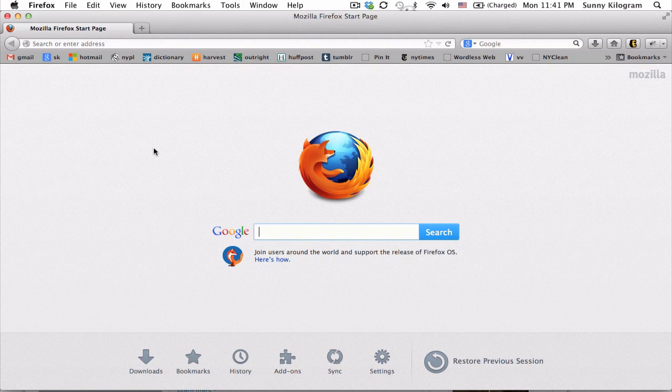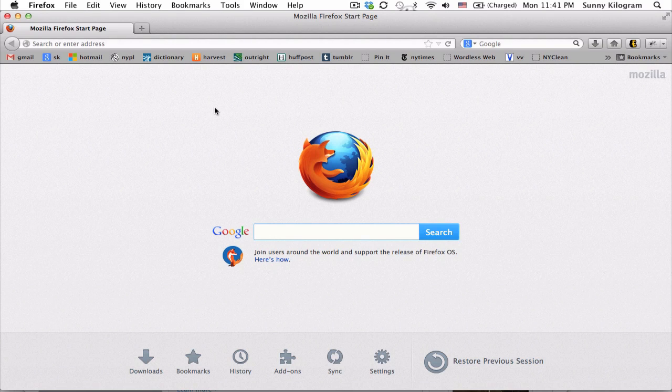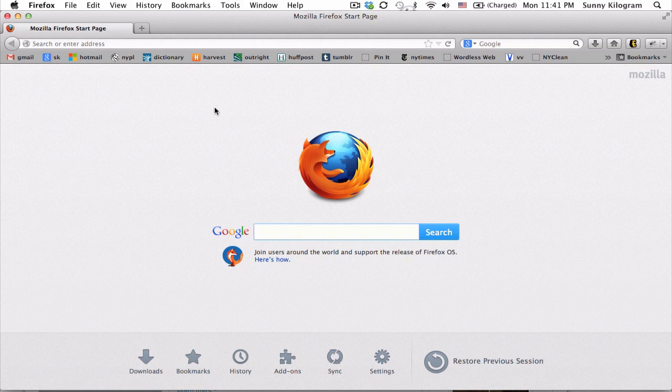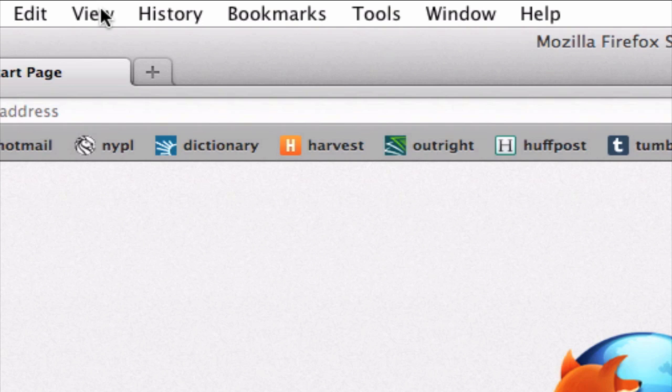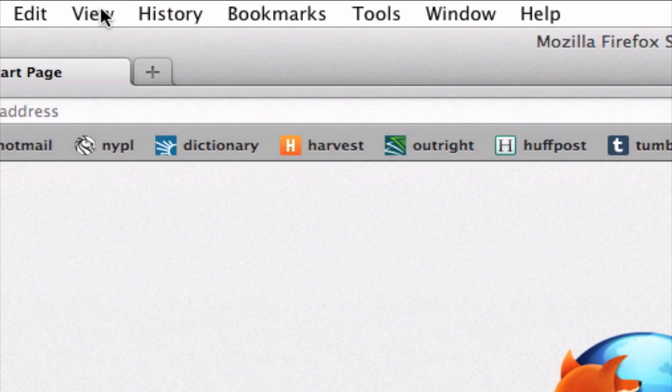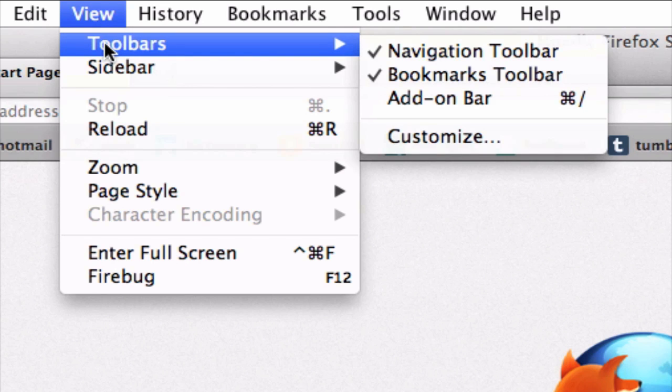So have Firefox open and I'm going to show you how to remove the bookmarks menu bar, which is this thing right here. And to do that, let's go up to View here in the menu and let's go ahead and choose the first one, Toolbars.